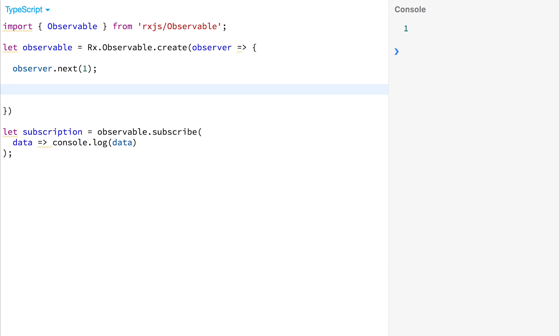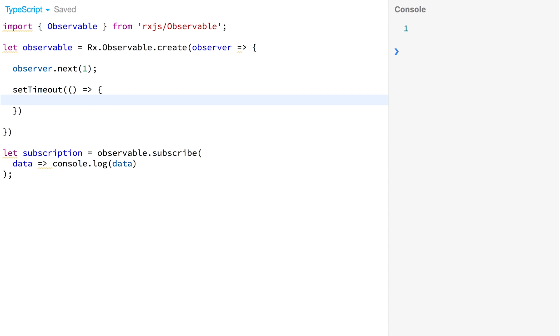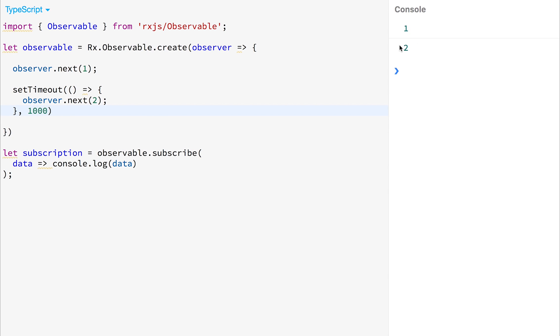If we wanted to mock an asynchronous call, we could use the setTimeout method and then pass down observer.next 2 after 1 second. So if we run this again, you'll see we get 1 and then 2. But that ran asynchronously, and the stream is consistent until we unsubscribe.